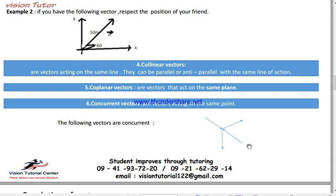So they are collinears — that means they are collinears, but they could be anti-parallel, acting in the opposite direction. So they are collinears, they must act in the same or opposite direction and still be considered collinear.